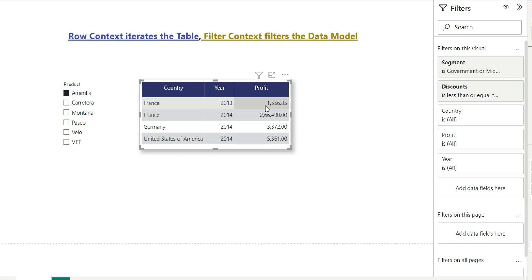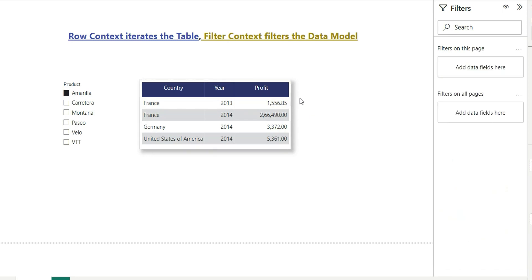So that's why it says filter context filters the data model.